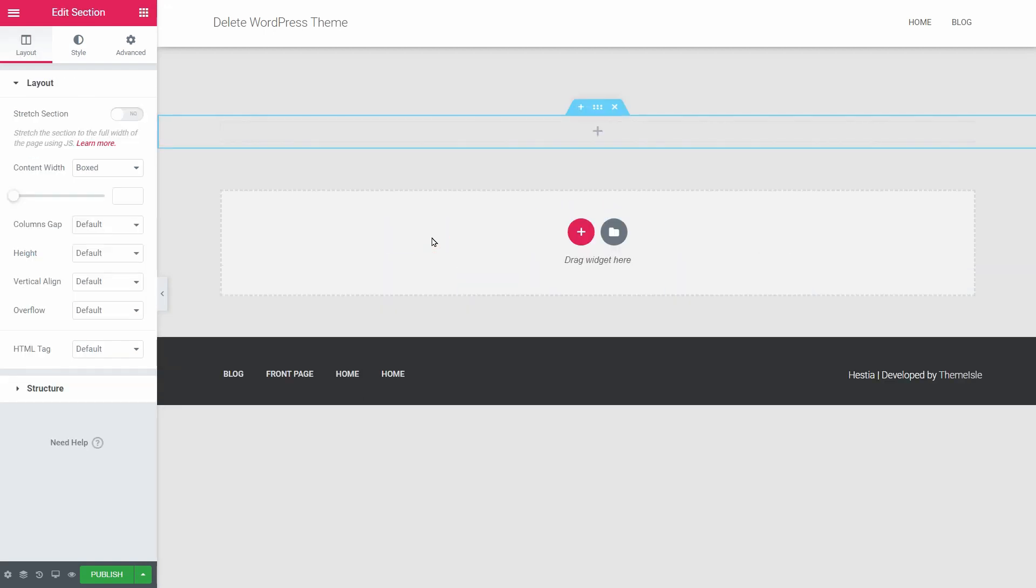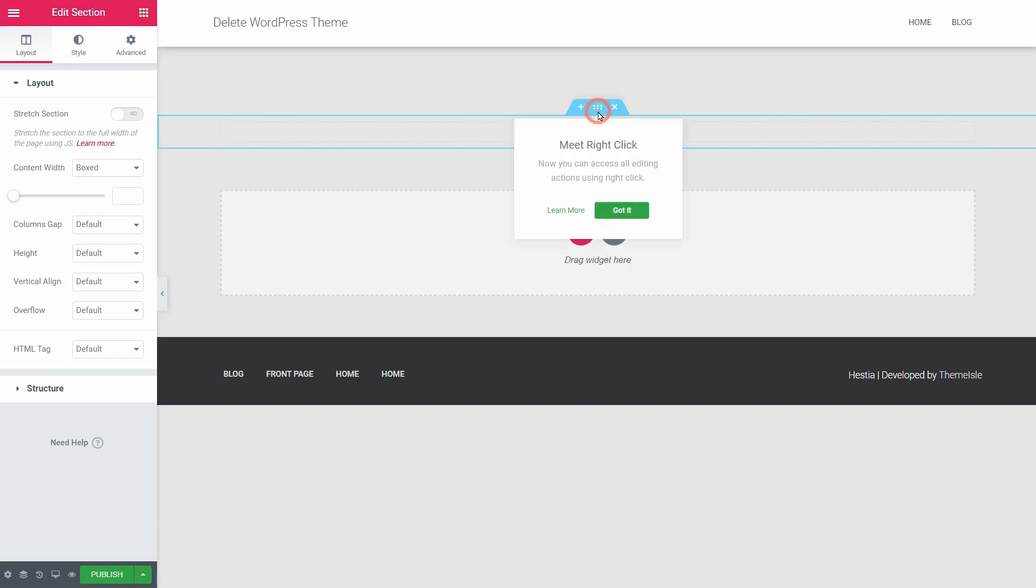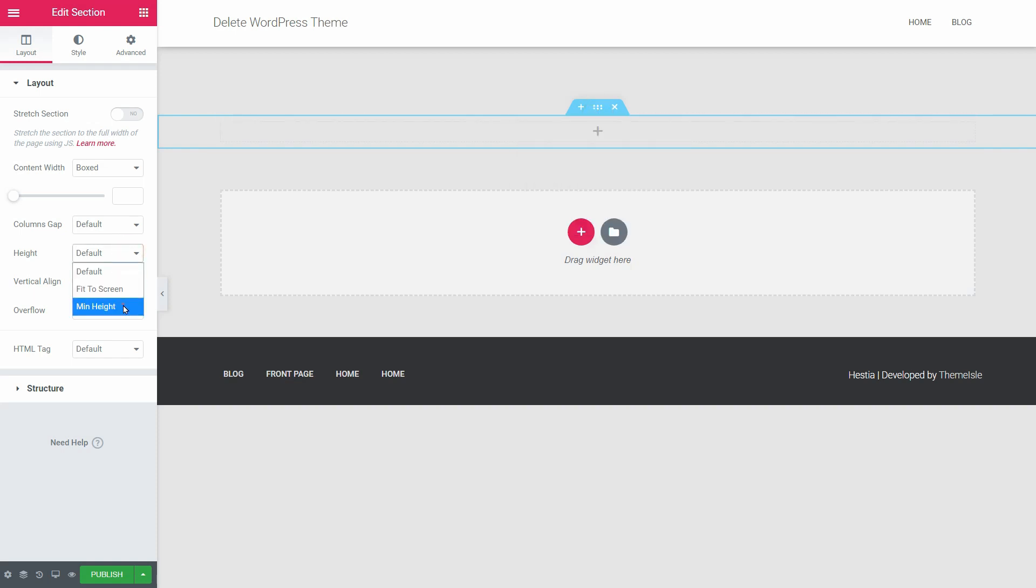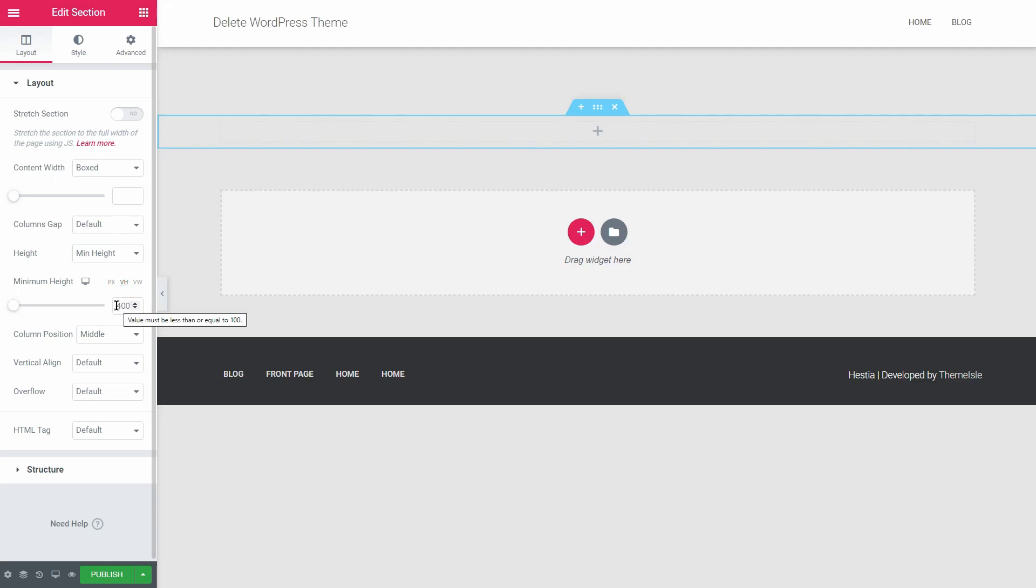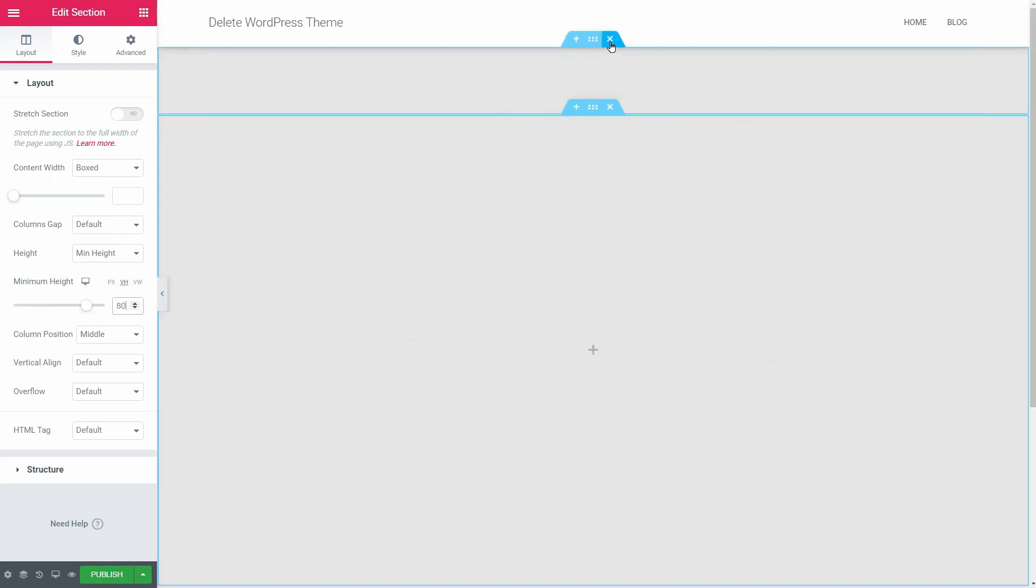This is the Big Titles section. Click on the six dots over here, set the minimum height to 80%, and then go to the Style tab and upload a background image.